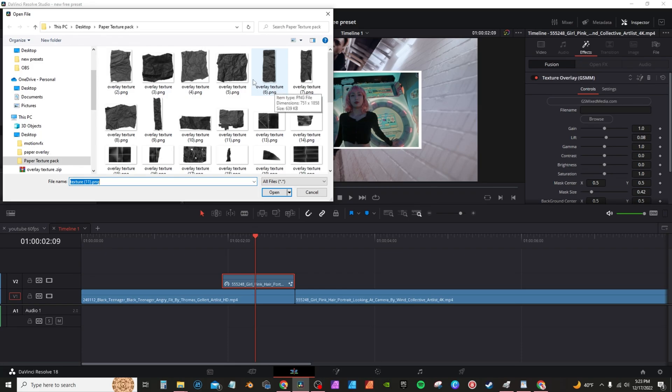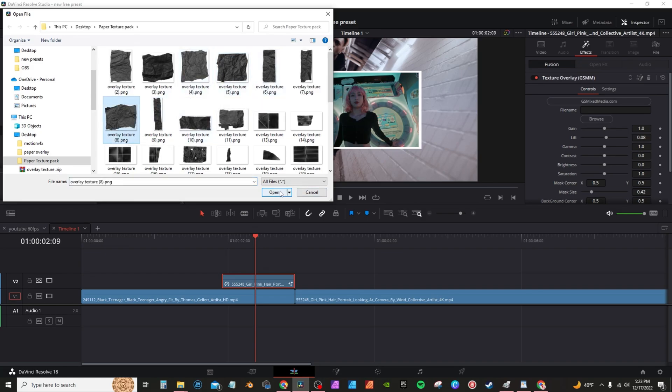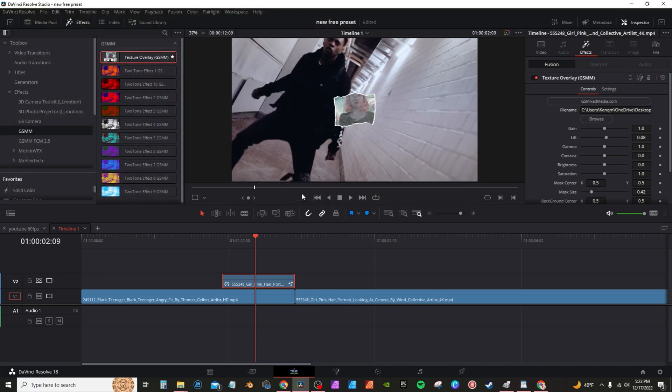Whether you purchase my new texture pack or maybe you get the old texture pack or the free textures, all those will work. So you'll go in and select one of your textures, say select and then hit open, and you'll see that the mask will be applied to the footage.